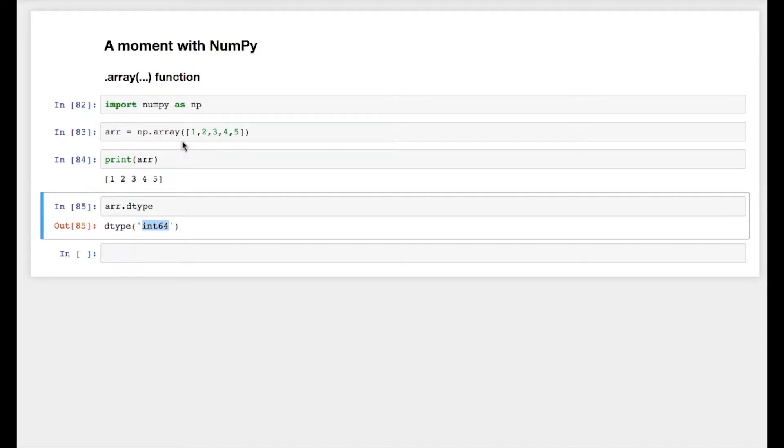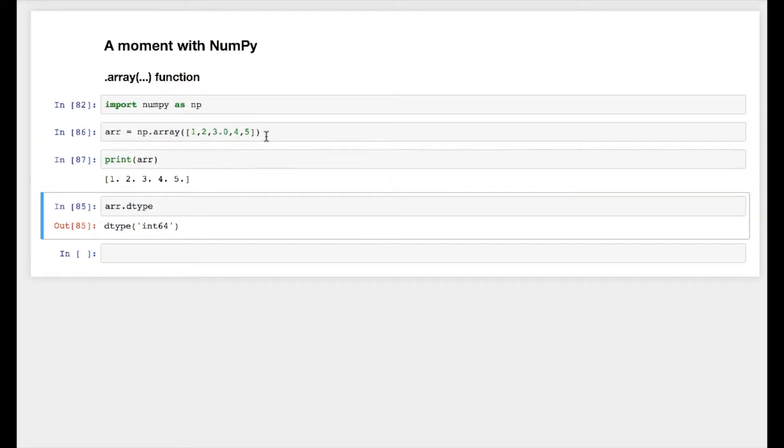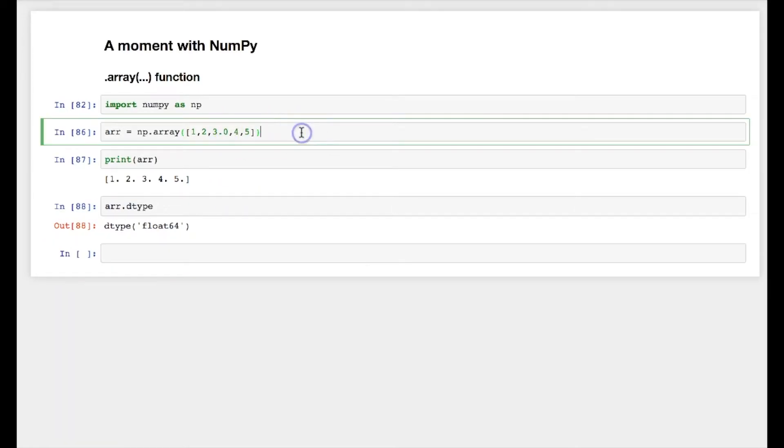You cannot have heterogeneous elements. If I change one of them to floating point, everything will turn into a floating point variable. So numpy arrays are homogeneous; all elements will be of same type.